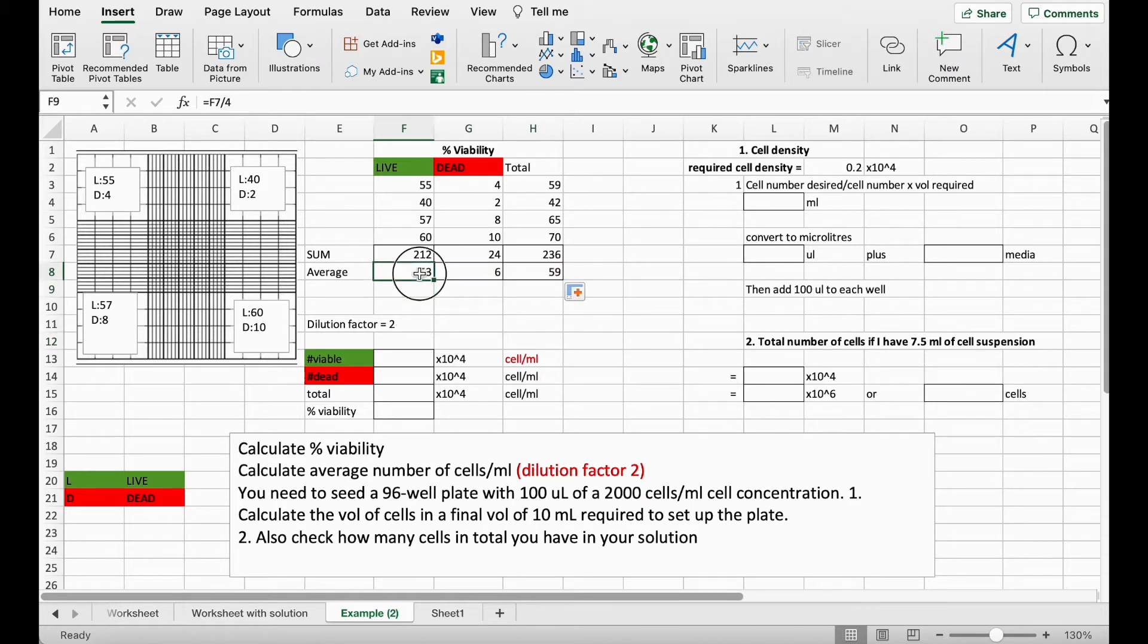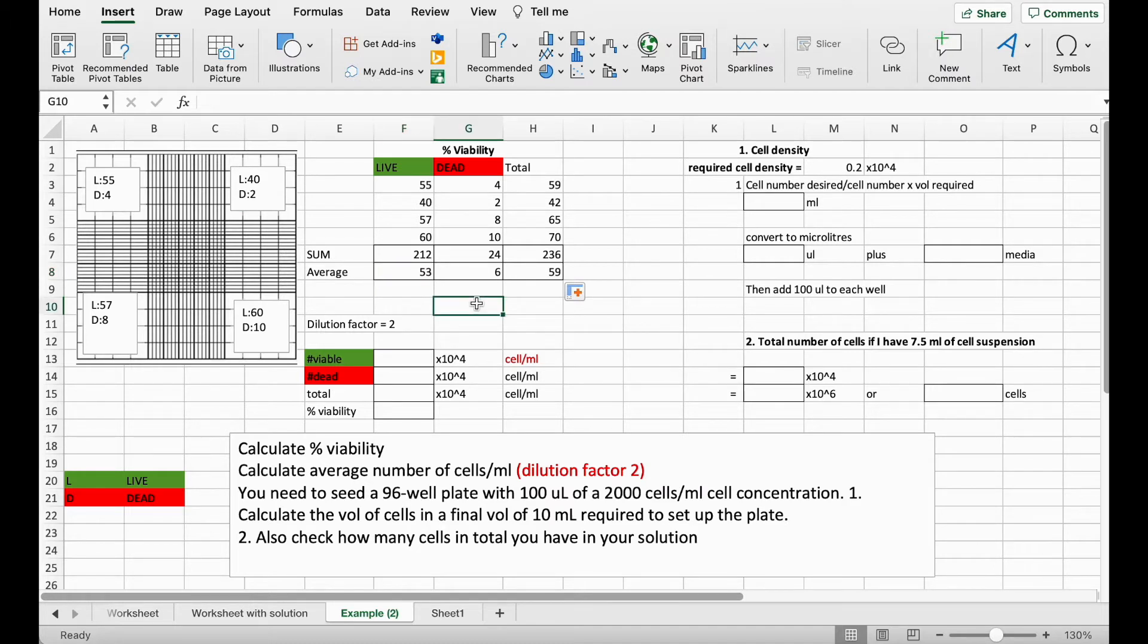So that gives us an average of 53 in the live cells and an average of 6 in the dead cells.